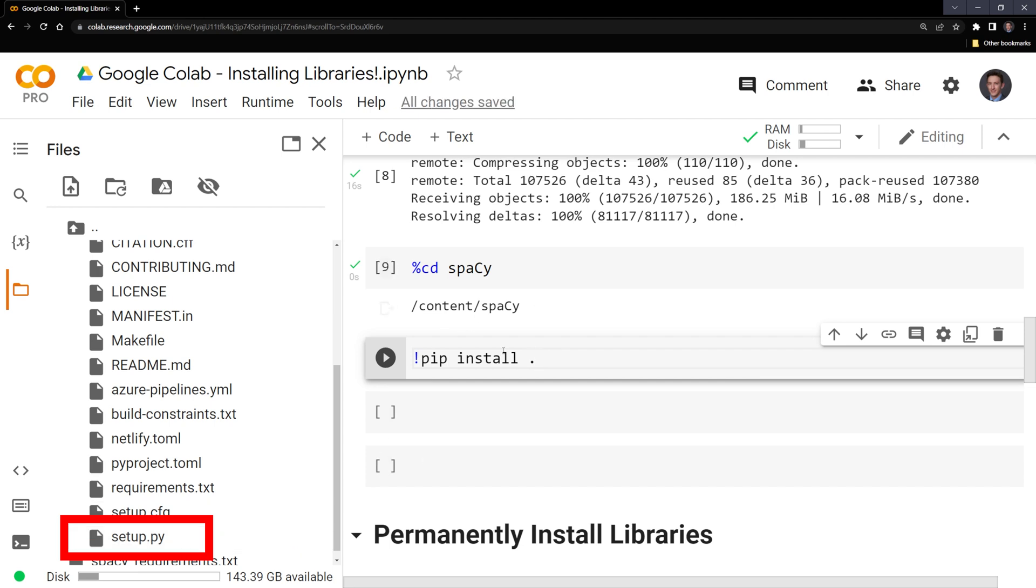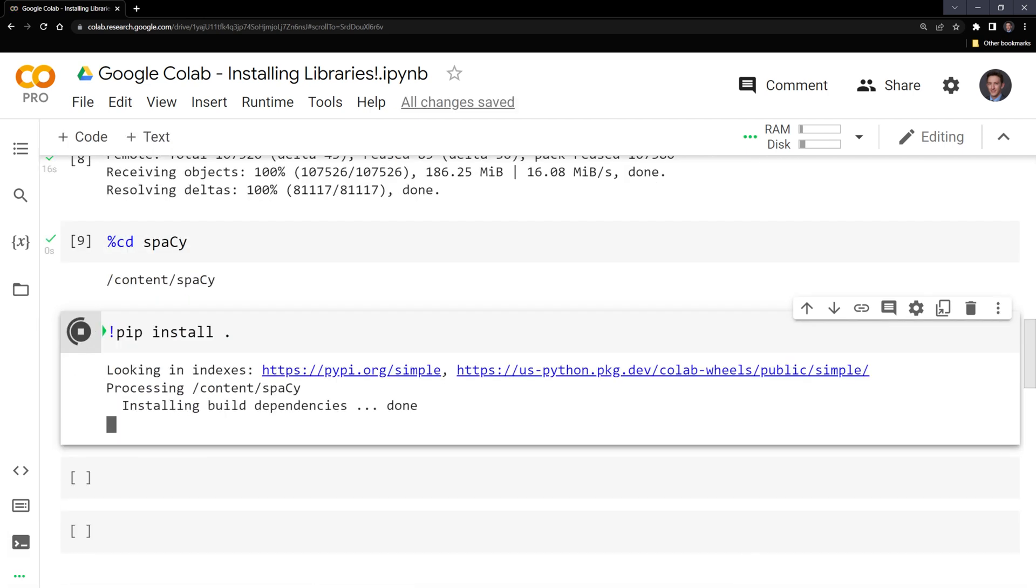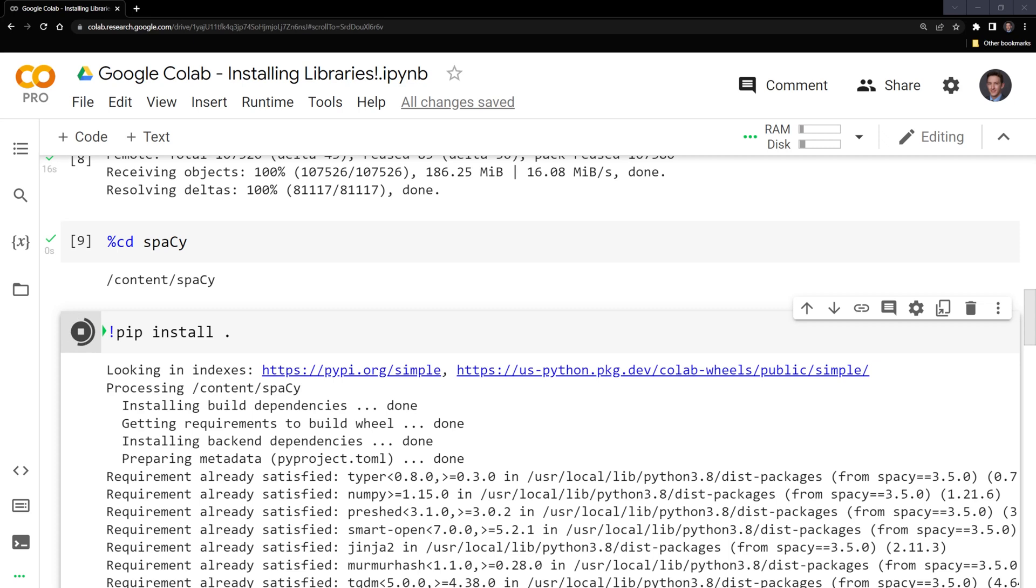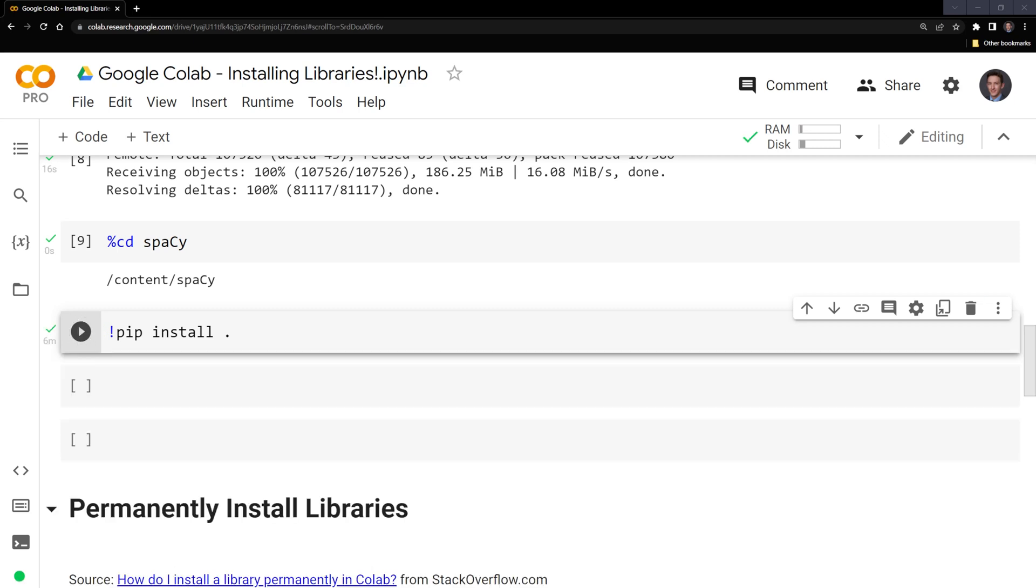Let's run this. And we've been able to install our package.